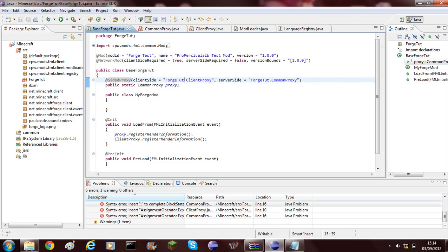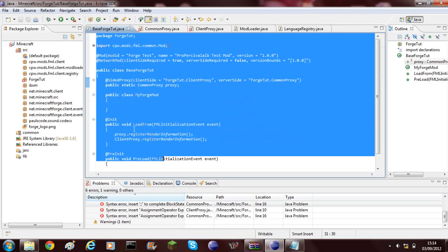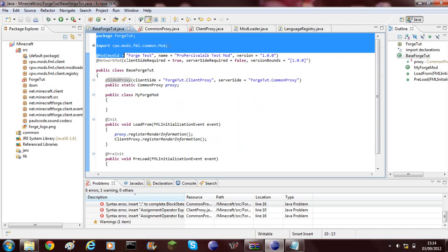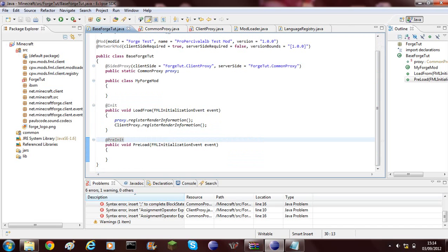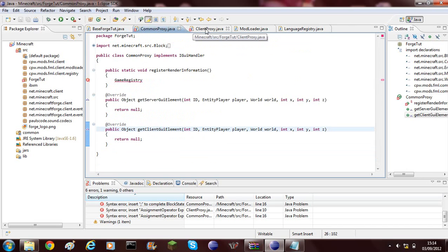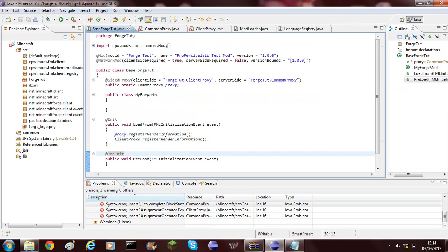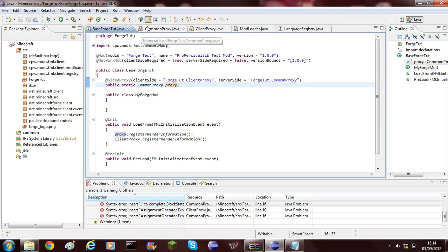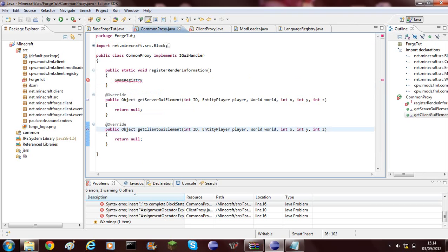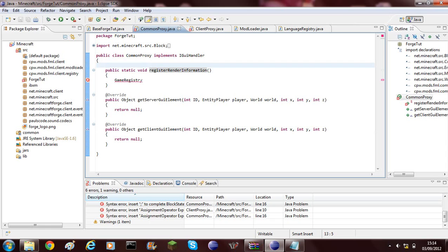The first one is called setting up Forge and the next one is called preparing your mod class. Setting up Forge just sets up Forge so you can start working with it. Today we're going to be adding our own block, and to do this we need to go into our common proxy.